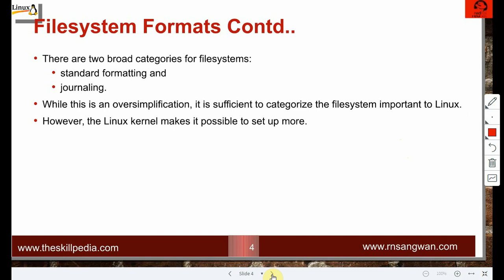There are two broad categories of file systems: standard formatting and journaling. Standard formatting has no concept of file system journals. Journaling means tracking or logging activities on the file system so you can recover in case of a crash. This is sufficient to categorize the file systems important to Linux, though the Linux kernel supports many more.